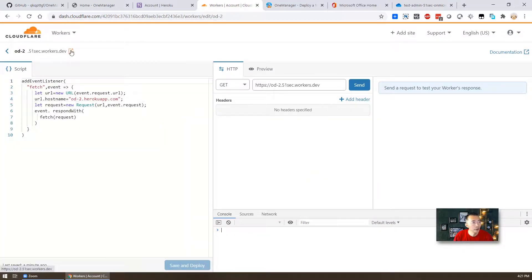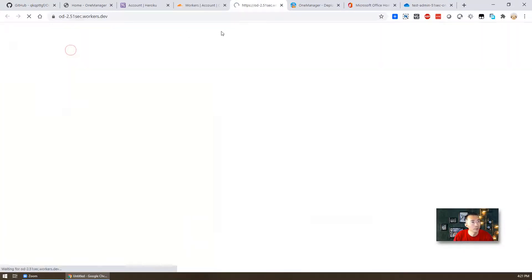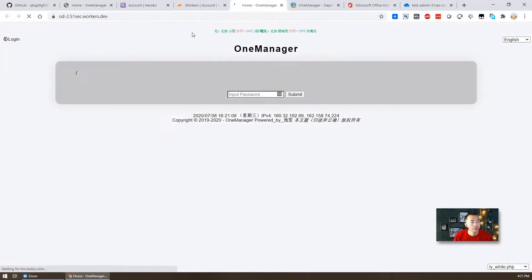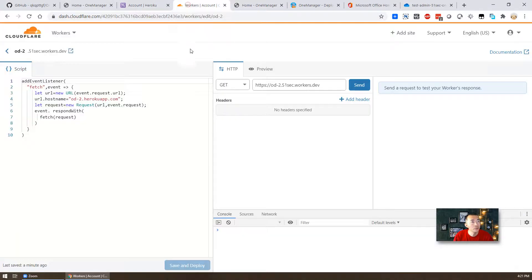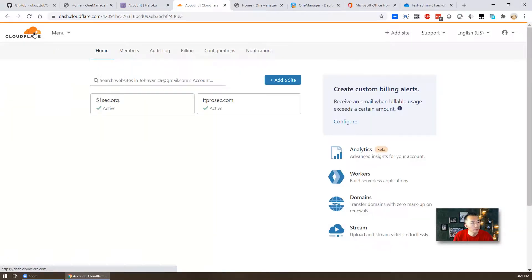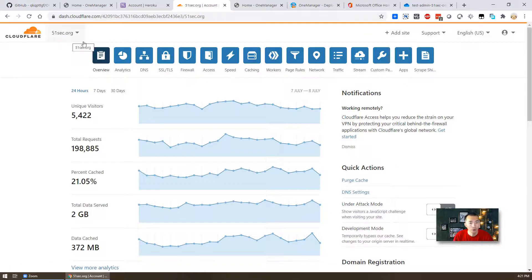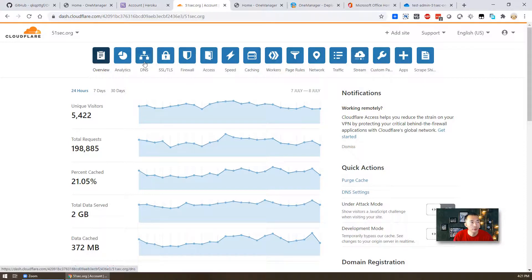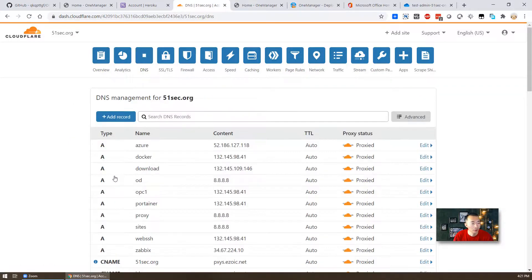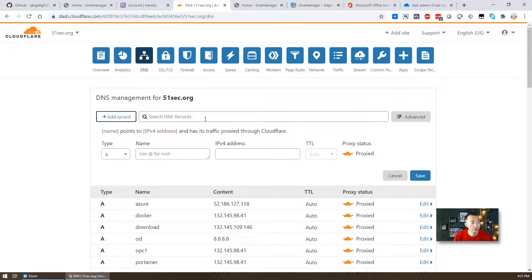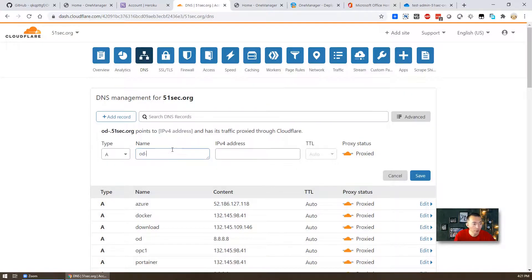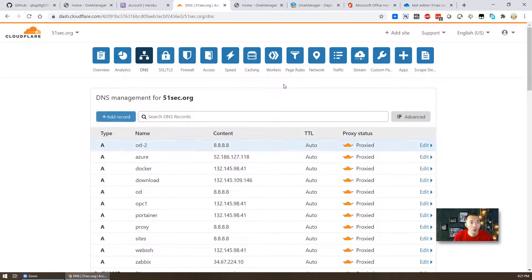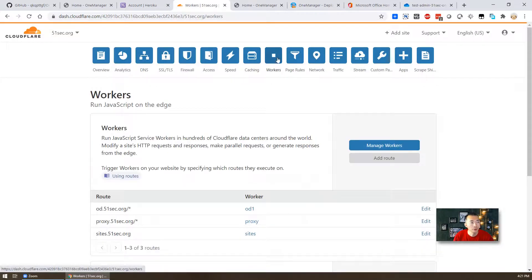Once you save it and deploy it, you can open the page to take a look it's working fine. And then we need to map our domain, our own domain to that. So that we have to go to our own domain. I have two domains, so I'm going to pick this one, 51sec.org. And you should have DNS name created first. You need to add a new record. So I'm going to do the same thing, od-2. The IPv4 doesn't matter since we are not using it. We are going to use workers route. We're going to create the workers route here.